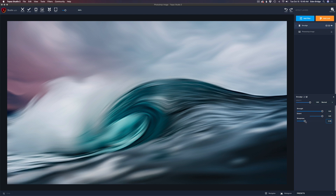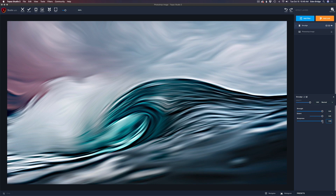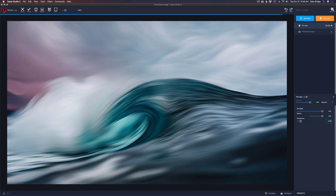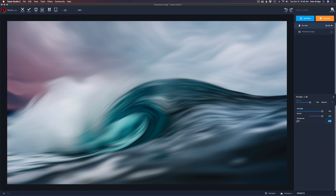Now let's look at Sharpness. Moving it to the right sharpens up the edges. You can move it all the way up, but I like it right around the middle — looks really nice. For now I'm going to take the Sharpness all the way down, because in my second smudge filter we're going to work with sharpness separately.